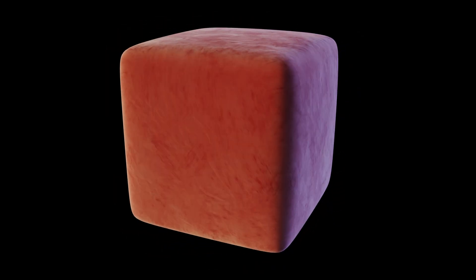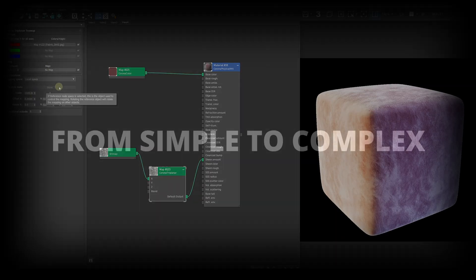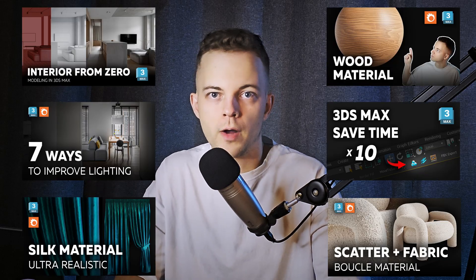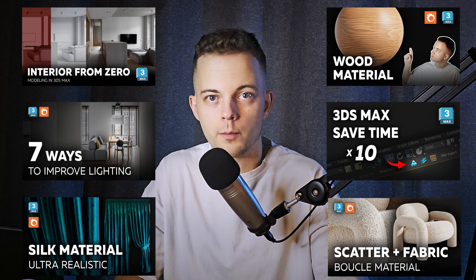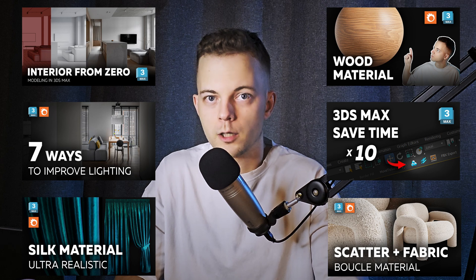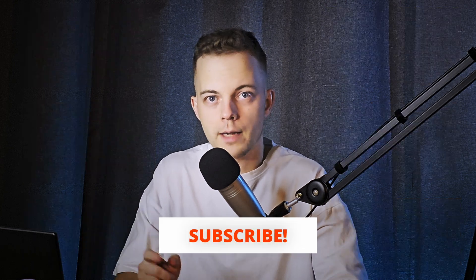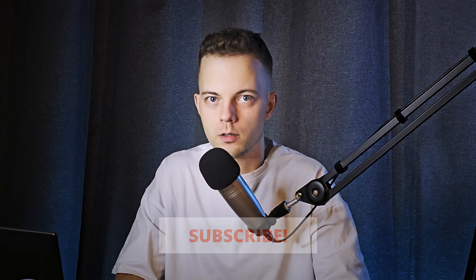In this lesson, I'll show you how to create a universal and flexible fabric material where you can easily change the color and the level of wear. I'll walk you through the entire process step by step. My name is Nikita. On this channel, you'll find a lot of useful lessons on the topic of architectural visualization. Subscribe to don't miss new useful videos.